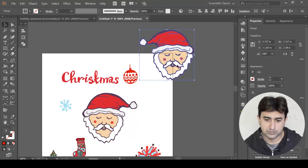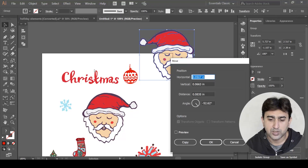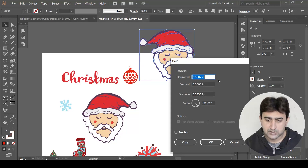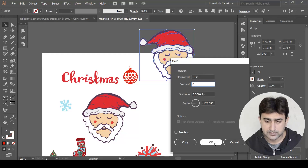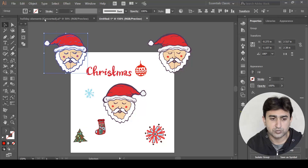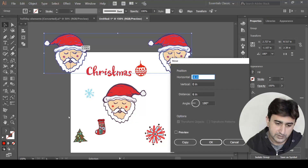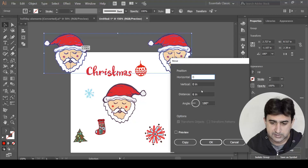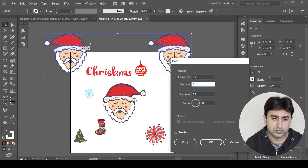Paste in Front creates two separate copies. I'll move this copy to the other side of the artboard — exactly six inches toward the left, so I'll enter negative six for horizontal and zero for vertical movement. For the next copy, I'll use Object > Transform > Move. I want to move it to the opposite corner, so horizontal movement will be zero and vertical movement will be six inches downward, which is positive six.